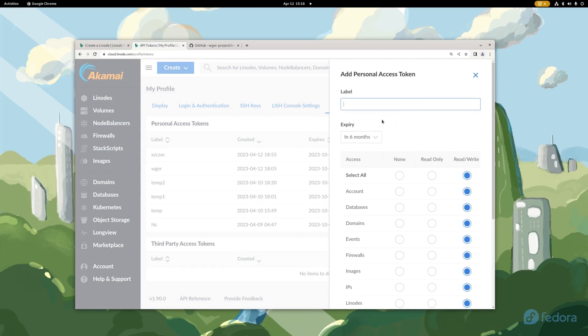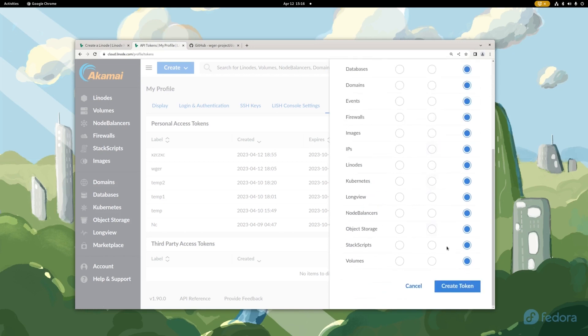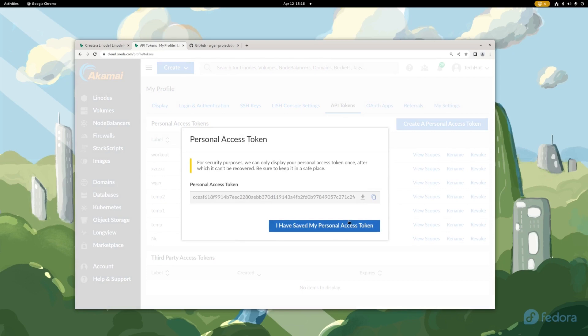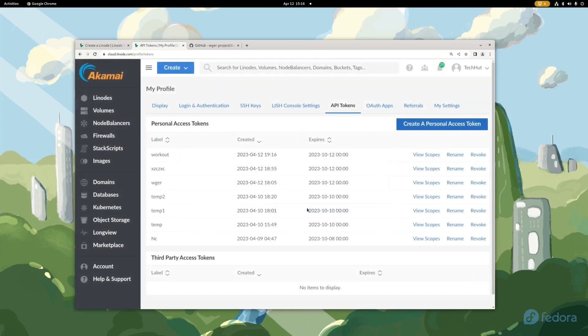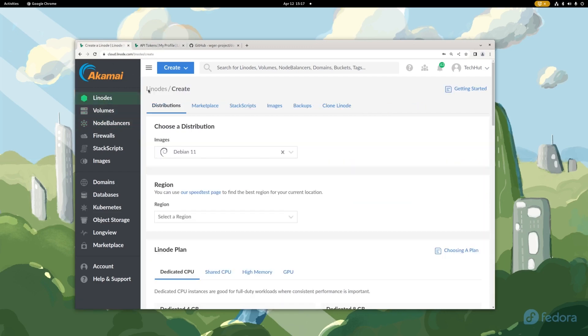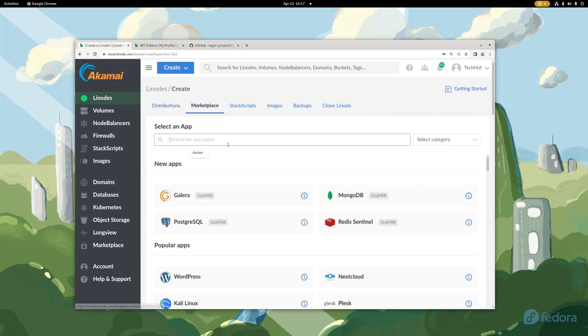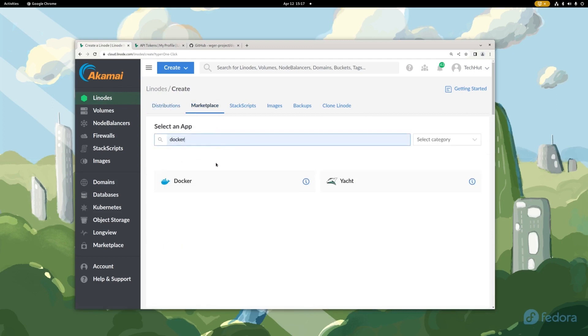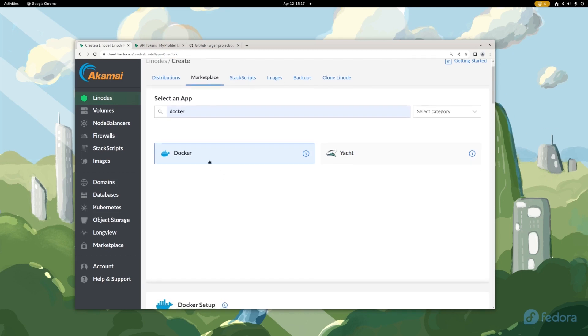I'm going to go ahead and call this one workout just so I know where or why it was created. Scroll down, create token, and let's copy that. I have saved it. Basically using that will create our A records for us as well as some configuration in the actual node with the host files, things like that. And being that this is running on Docker, what we're going to want to do is go under Linode create. We're going to go to the marketplace and we're going to search for Docker. Here is the container that we are going to be using. Here is the marketplace application we're going to be using. Basically this will just give us a server with Docker, Docker Compose, some other dependencies pre-installed.